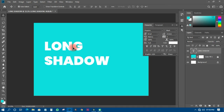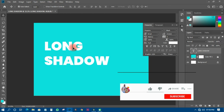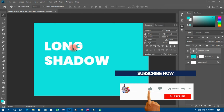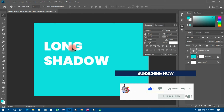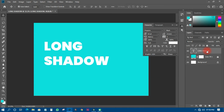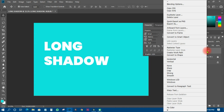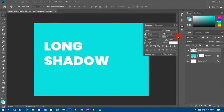I'll adjust the size so it looks good. The next thing I need to do is right-click and convert to Smart Object, so that any time I want to change the text or make edits, I can easily do that.